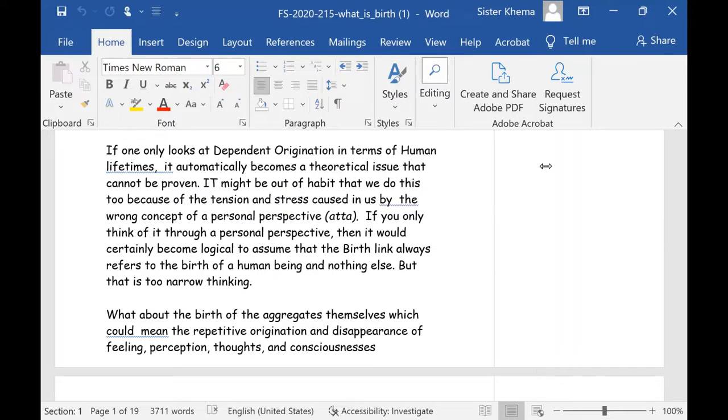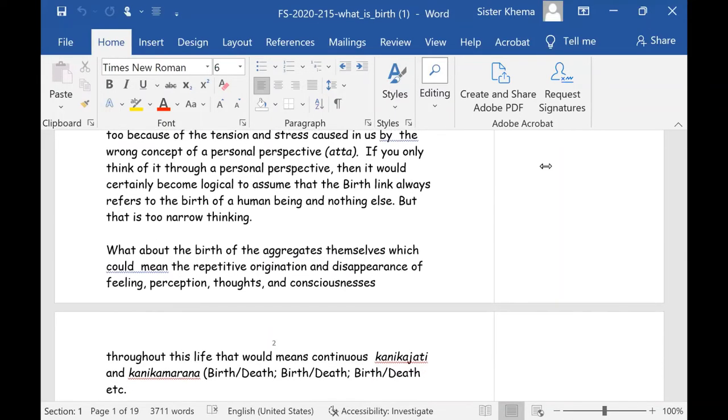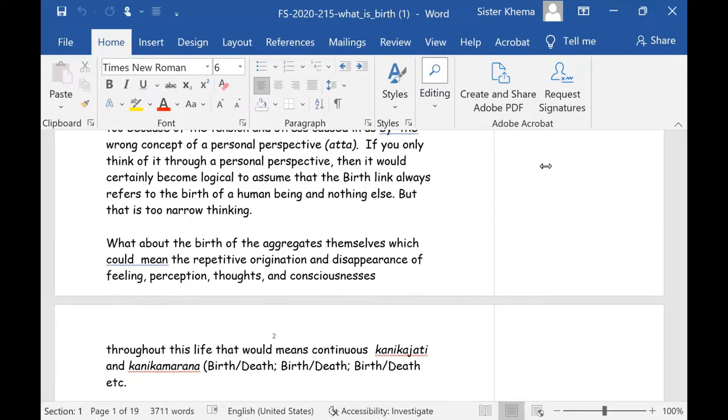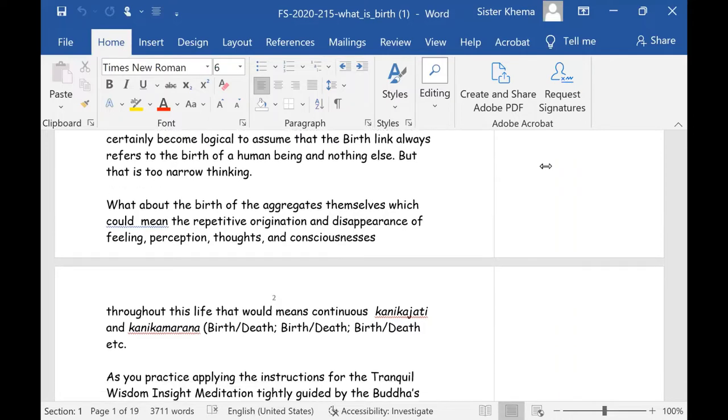If one only looks at dependent origination in terms of human lifetimes, it automatically becomes a theoretical issue that cannot be proven. It might be out of habit that we do this because of the tension and stress caused in us by the wrong concept of a personal perspective. If you only think of it through a personal perspective, then it would certainly become logical to assume that the birth link always refers to the birth of a human being and nothing else. But this is too narrow thinking.